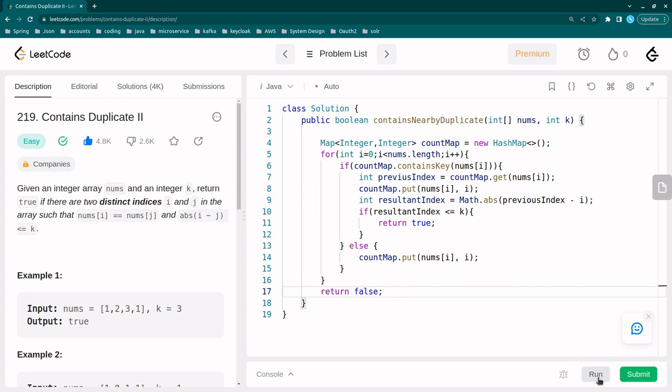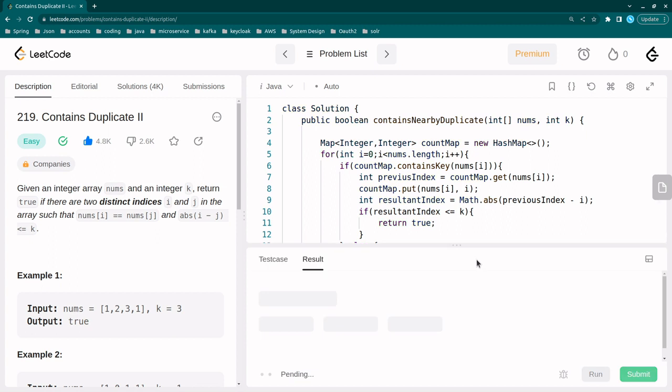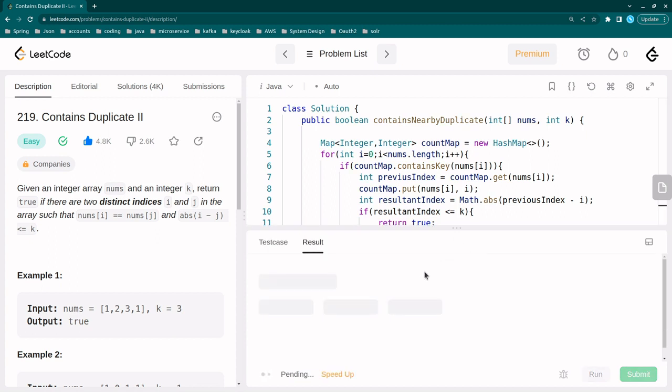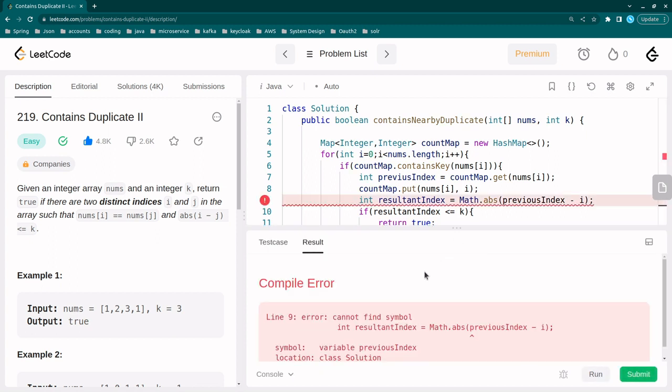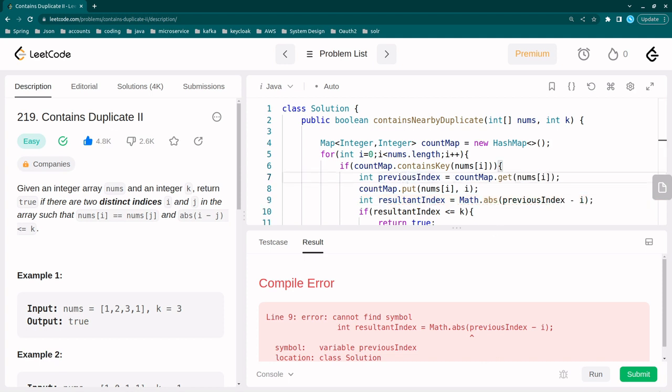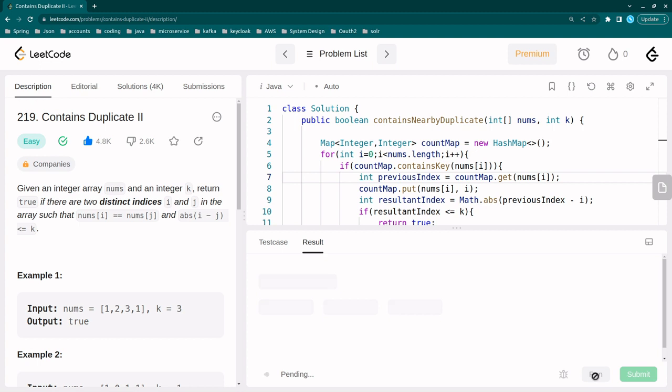Let me run this code. Previous index, okay. Right.